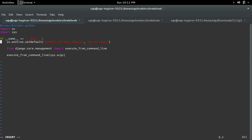Then, here one thing we need to note: this one we need to change to the project name.